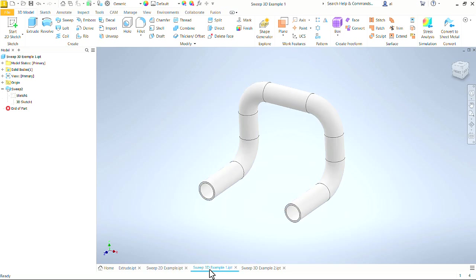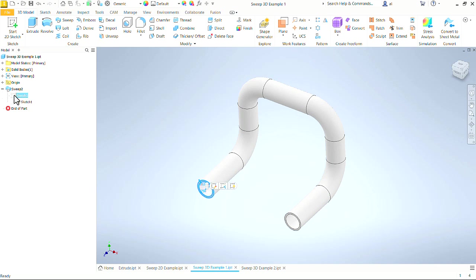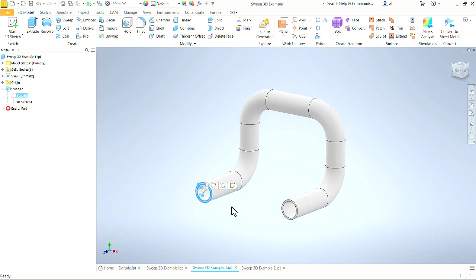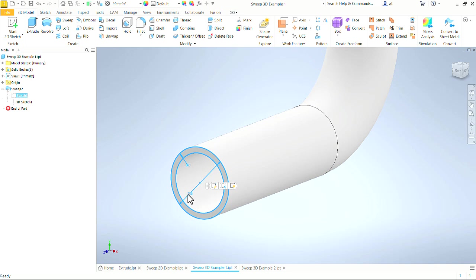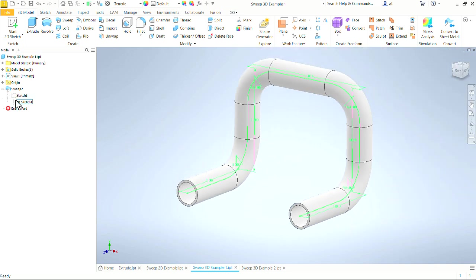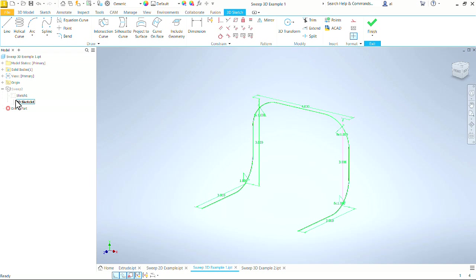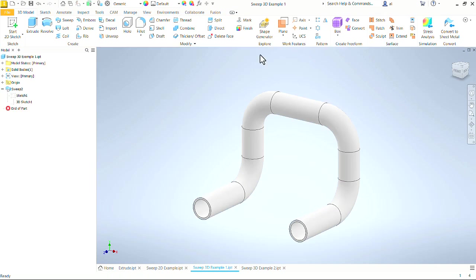But when we get into 3D Sketch, now we have the option to go in multiple directions through space. Again, starting with a 2D Sketch here, an outside diameter and a wall thickness, and then a 3D Sketch that is the path that that shape follows as we create our sweep.